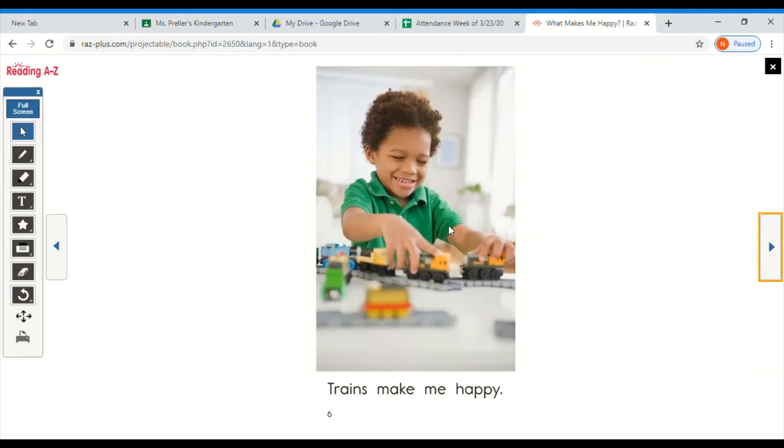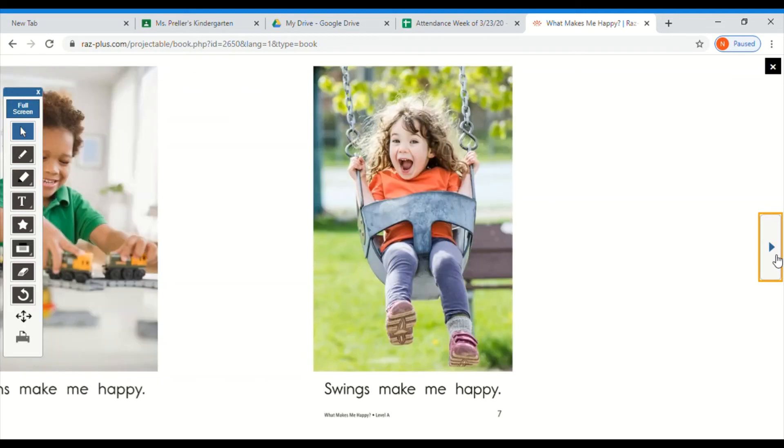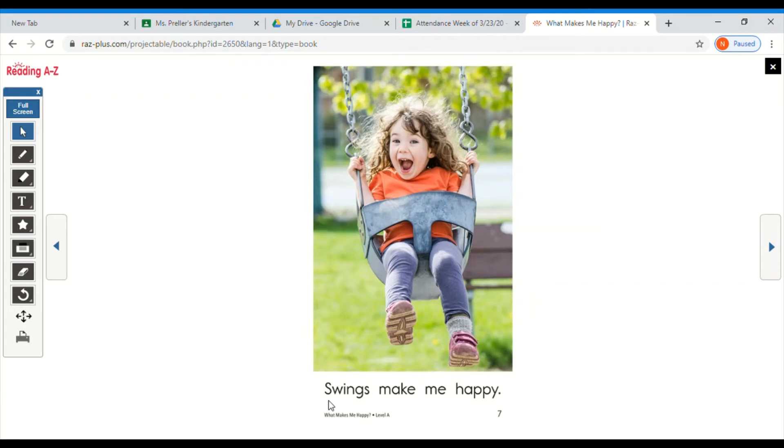Okay, check the picture. Now check the beginning sound. Did you read trains make me happy? Okay, check the picture, check the beginning sound. Get your lips ready with that first letter.